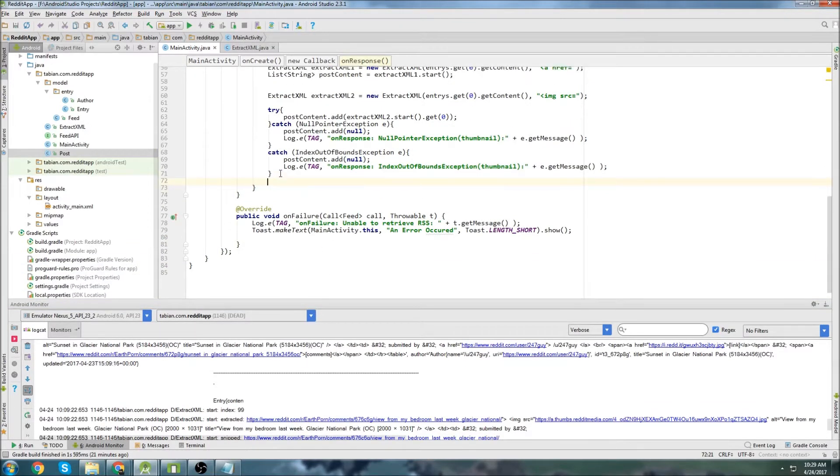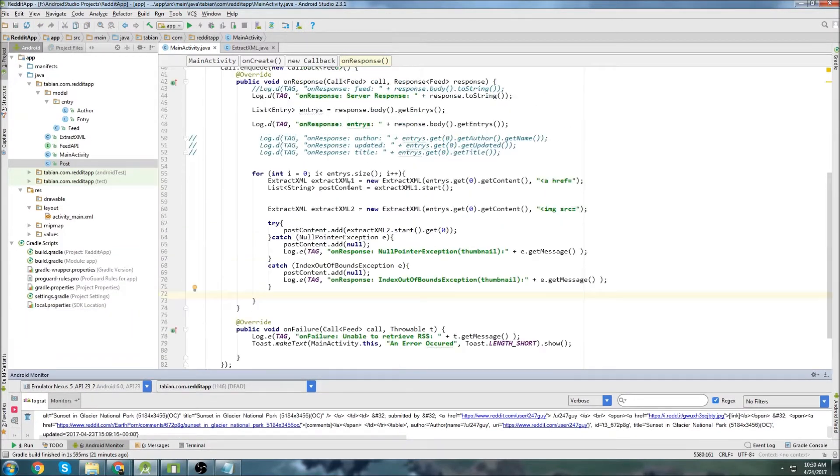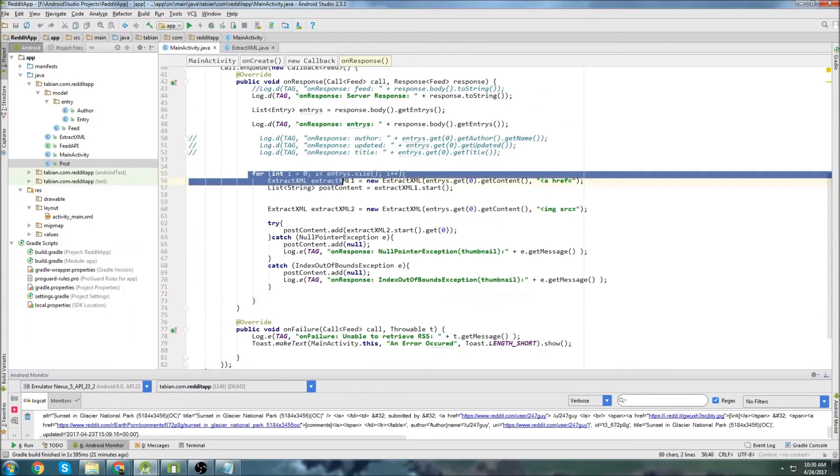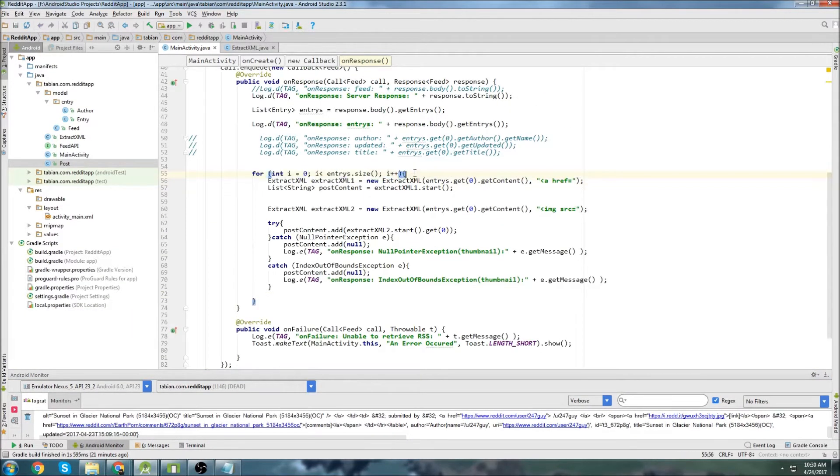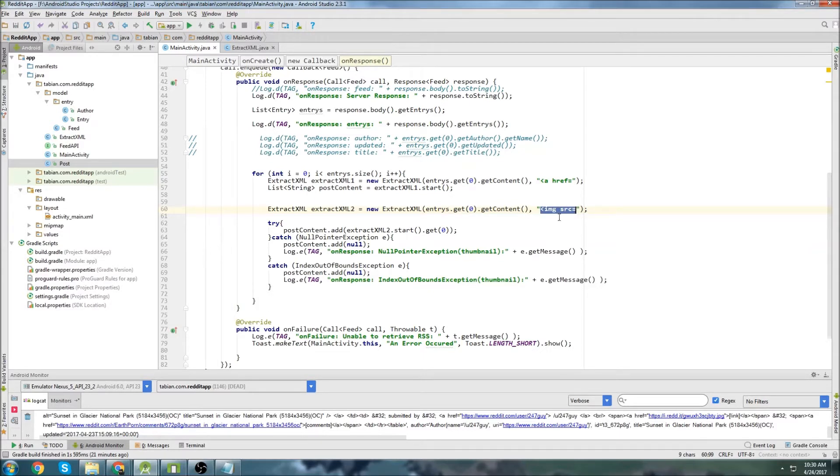And so last time we created this, we created this for loop right here. And we iterate through each one of the entries and then extract the data from the tag. So we extracted the ahref tag and we extracted the data from the image. So this is going to be the thumbnail.